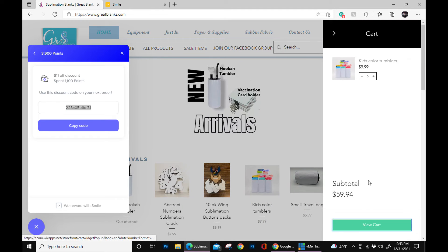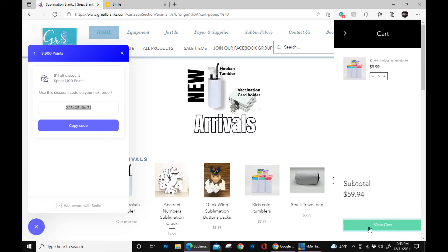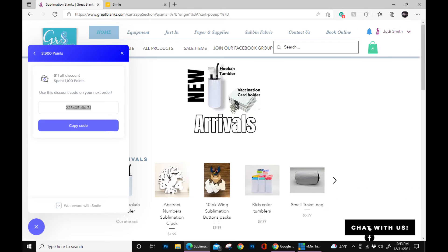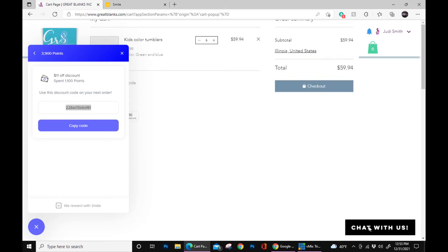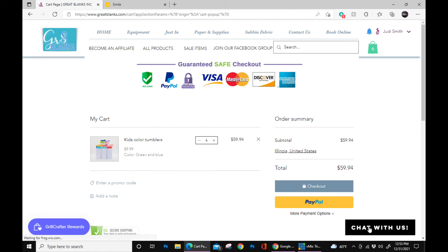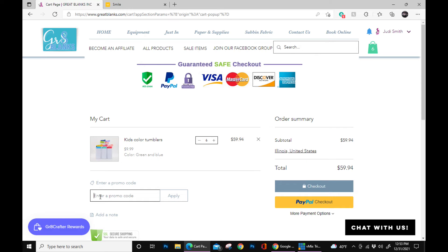Once you hit copy, go over to your checkout. Once you go to your checkout window, you can paste your promo code right down here. Go ahead and paste that there. Hit apply.